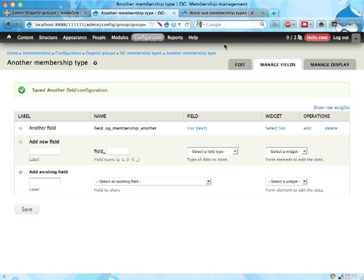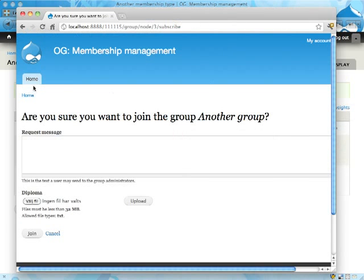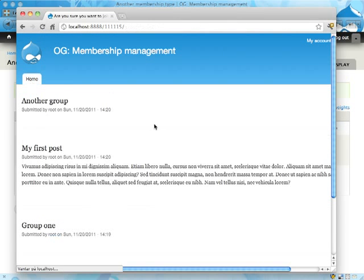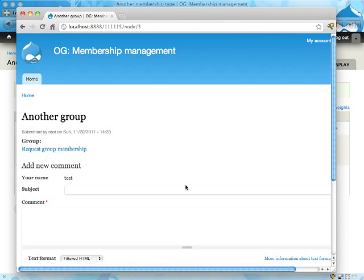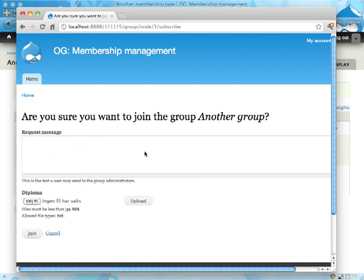Now one of the problems here is that as an outsider, I cannot really select which membership type I want to use when I apply for a membership. If I click request group membership here, I get the default one, which is kind of a bummer.